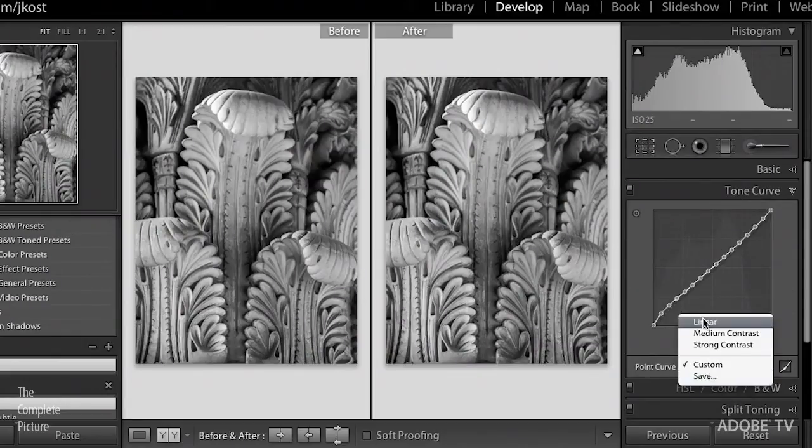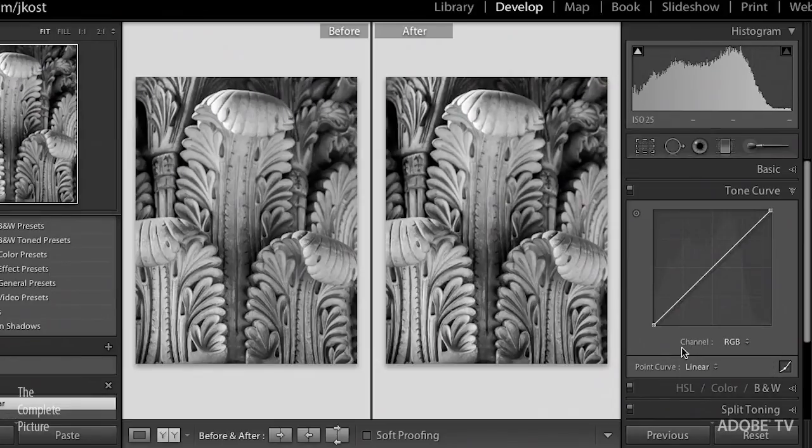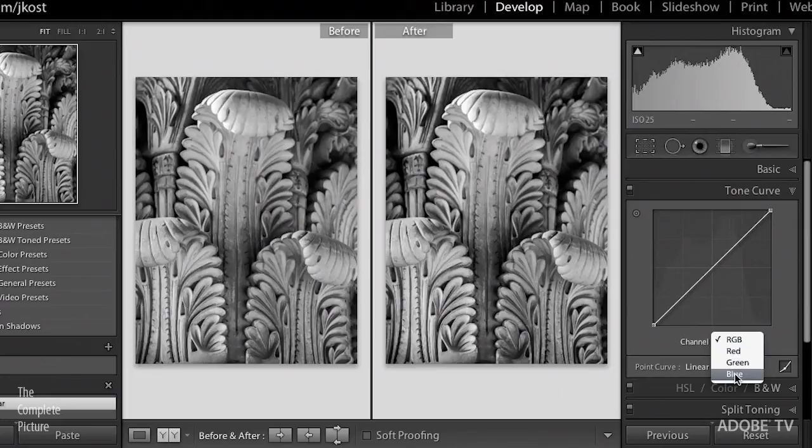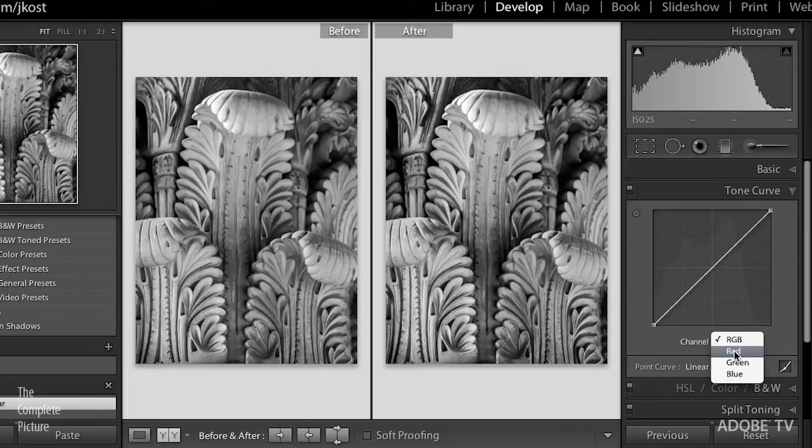And let's reset this to a linear curve right now. This is the RGB, so this is the composite channel, but if I go into any of the individual channels, red, green, or blue, then I can add a color tone.